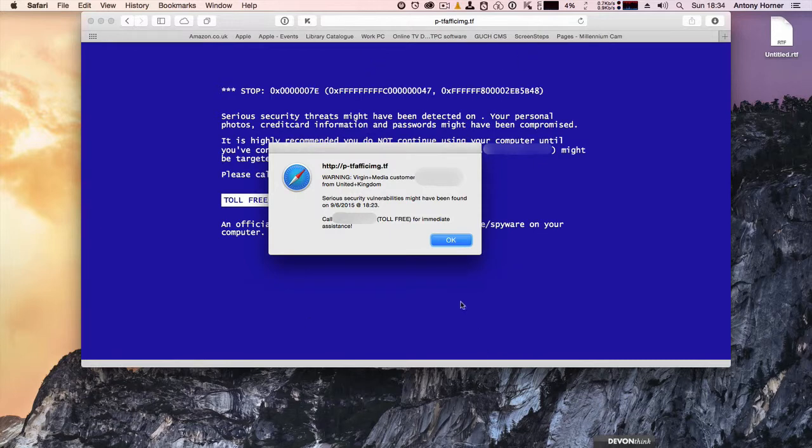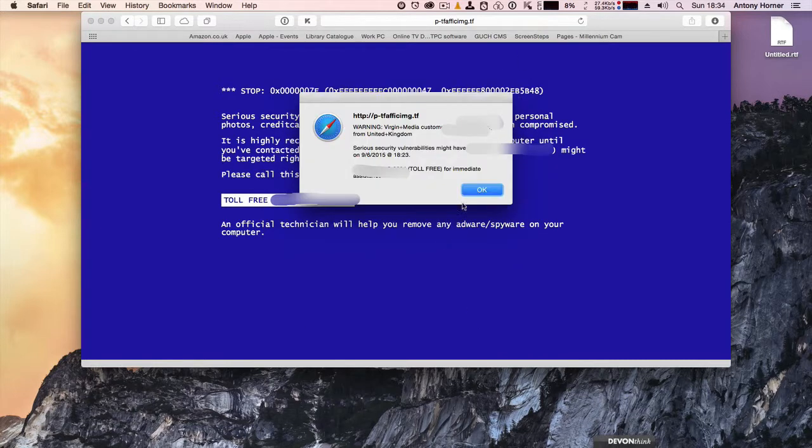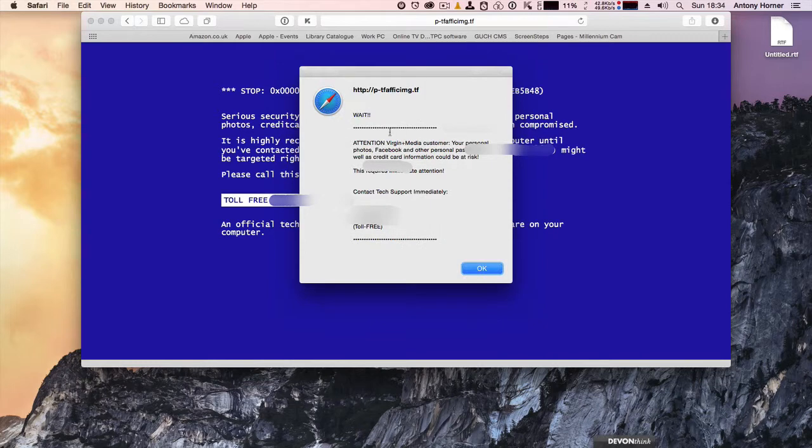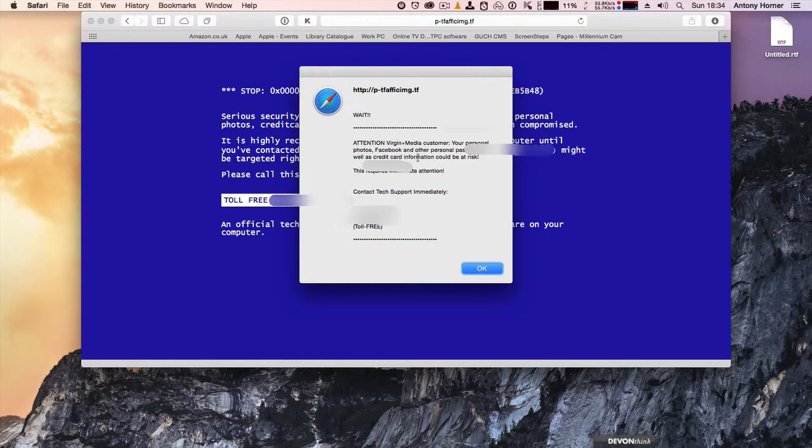If I click on the message to try and get rid of it, it won't go away. Instead it even comes up with another message saying your personal photos, Facebook and other personal passwords as well as credit card information could be at risk. This requires immediate attention. Contact tech support immediately.